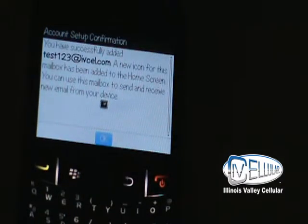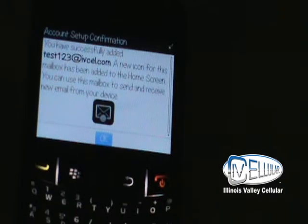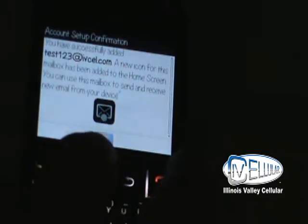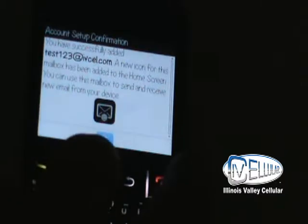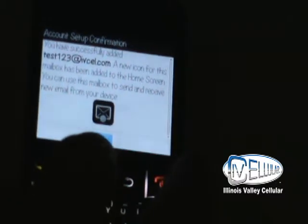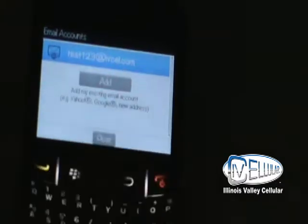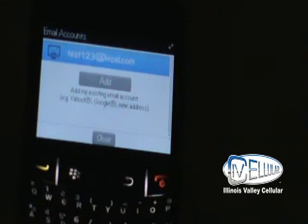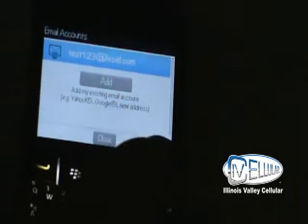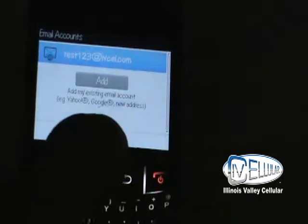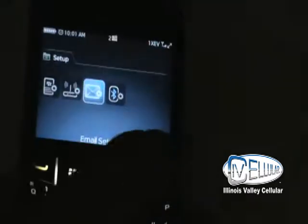As you see, it's showing me that the account is officially set up. There's a confirmation email that's going to come to the device, and it has a little icon. I'm going to hit OK. Now my email account is set up on my device. I'm going to close, Center key.